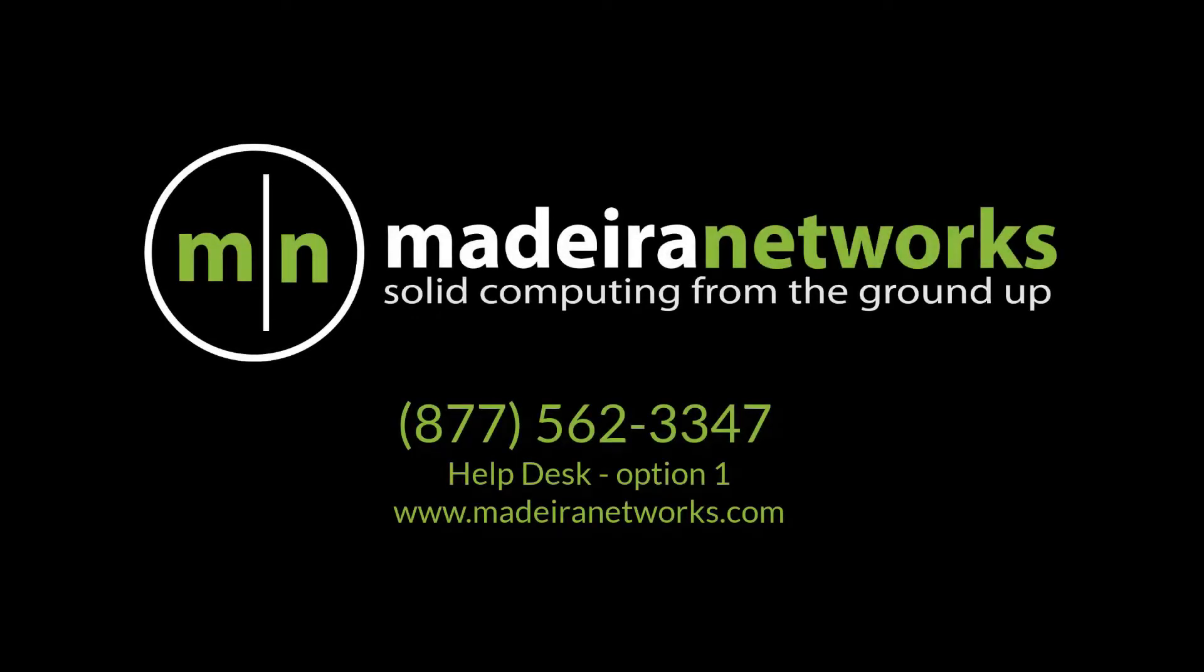Thank you for watching the Madeira Network's help videos, where knowledge is key. We hope you found this video educational and easy to follow. Feel free to give us a call if you have any further questions, we'd be more than happy to assist you. Have a great rest of your day.